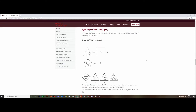Type 3 questions are analogy questions. You'll be given an example and a comparative statement, and you need to find out what the statement is looking for. By finding the pattern, you'll be able to answer the question. The relationship given in the example will be the same as the relationship in the answer — which is why it's important to find the pattern first.